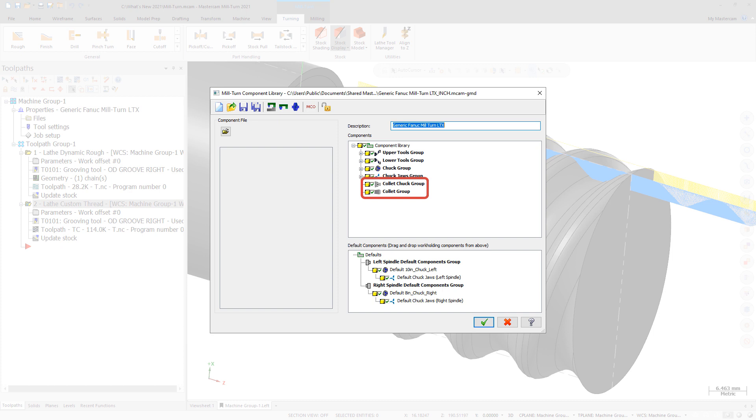Collets and collet chucks are fully supported by machine simulation. They can be modeled either parametrically, or you can choose a solid model of the component. This functionality is available to all MillTurn users, not just machine developers.